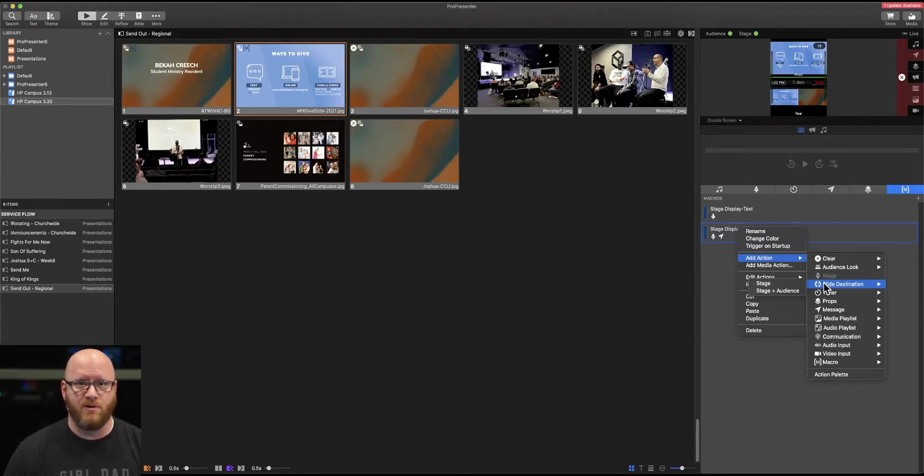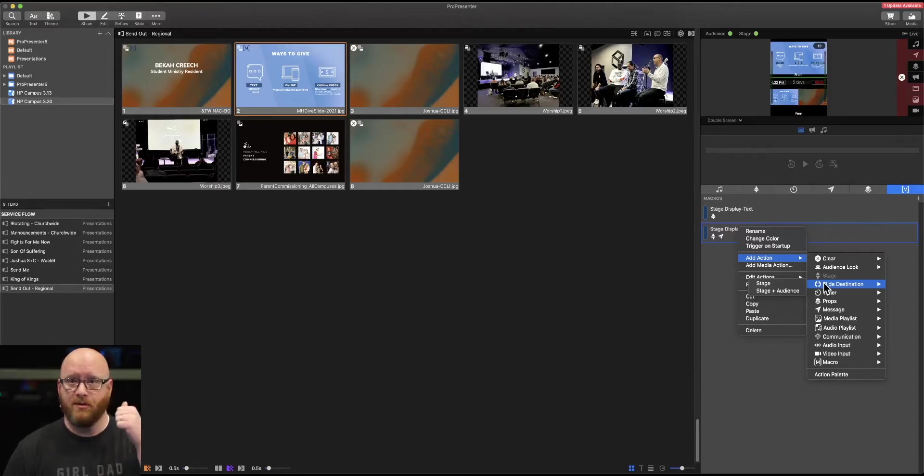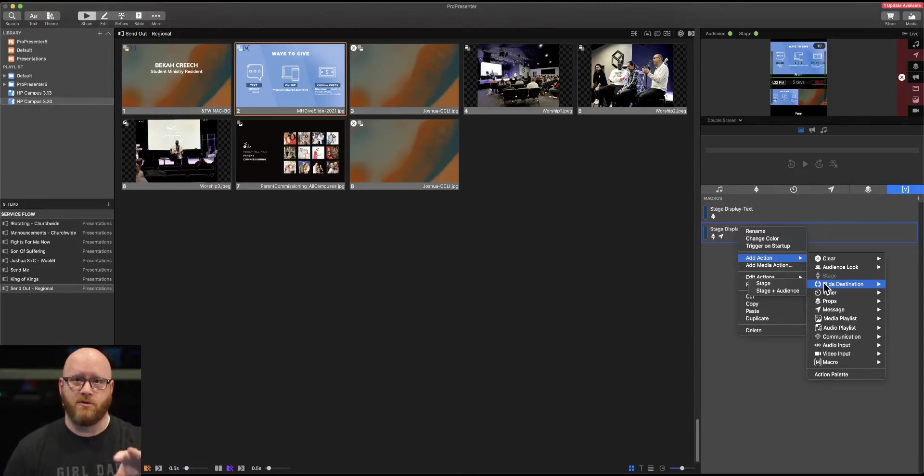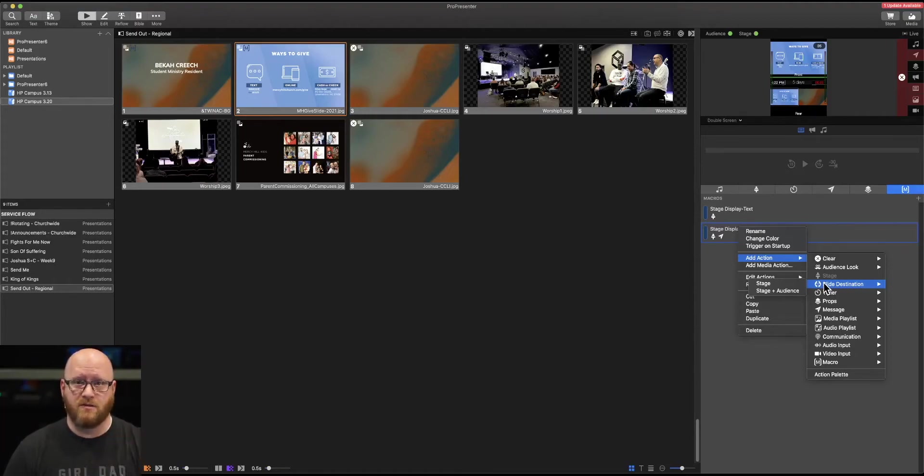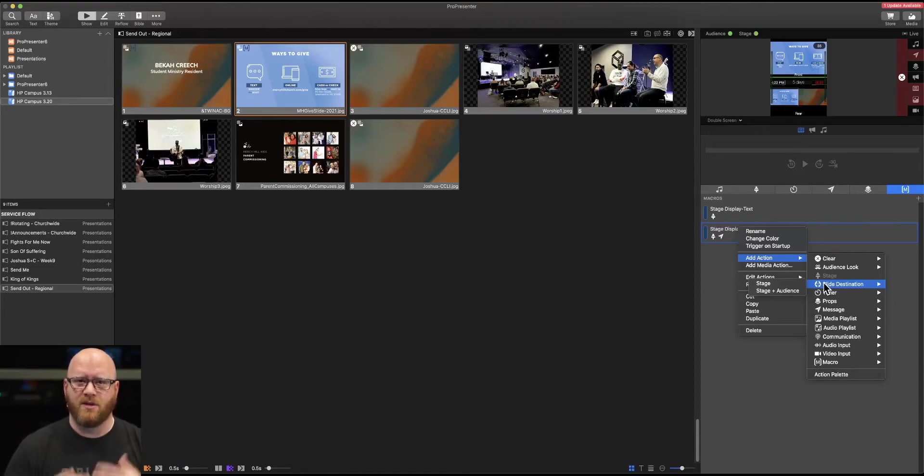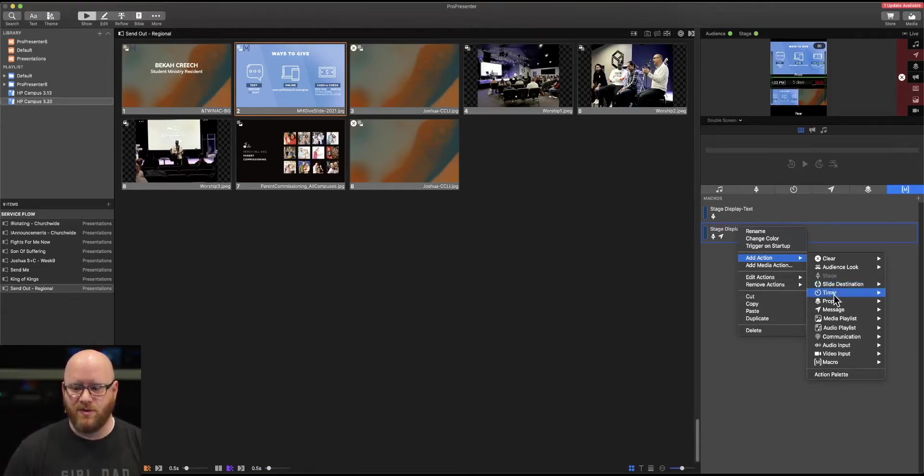The slide destination is a very specific one that we might use in some cases when we're doing a reflection song, for example. And we want the worship team to be able to see the stage display with lyrics on the back. But the people in the room are only going to see just a motion background or something that's just empty in the front because we want them to reflect. Anyway, the slide destination could be used for that.